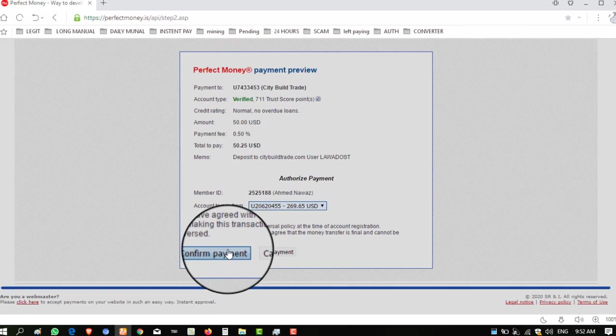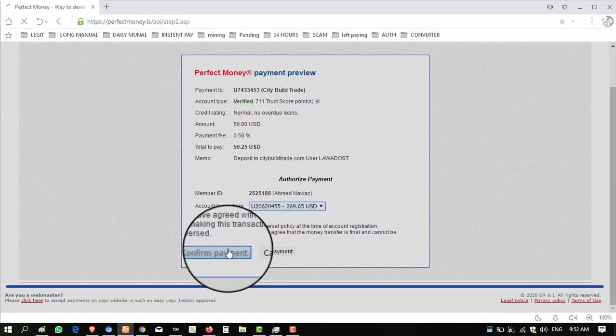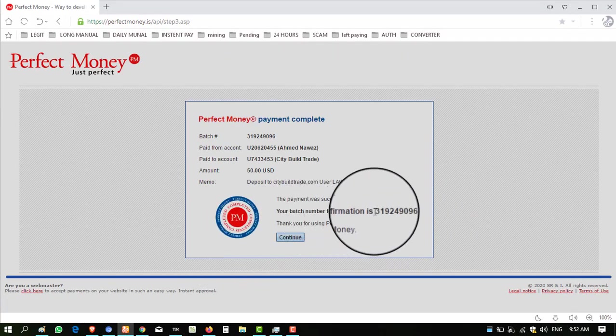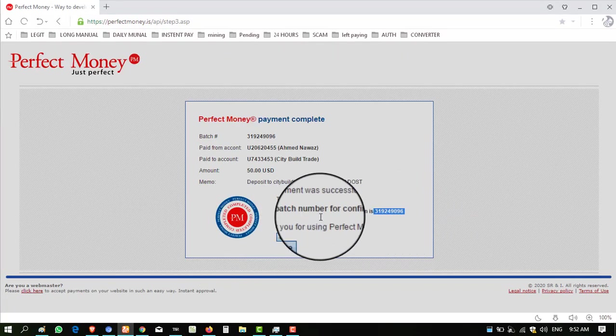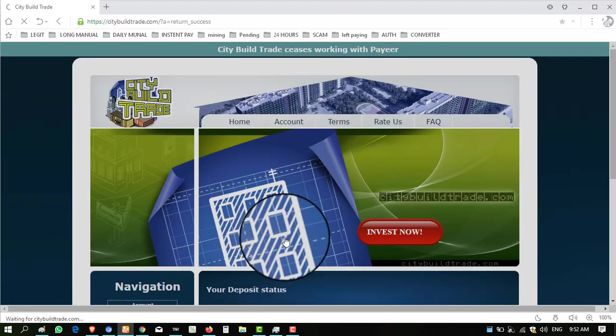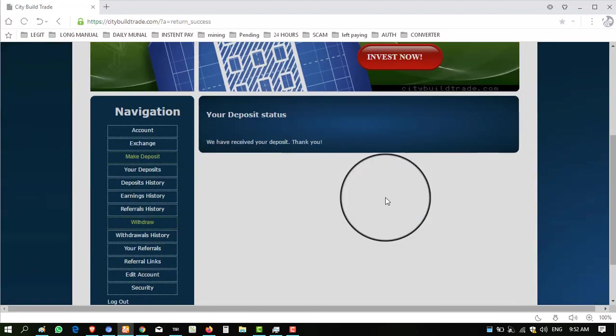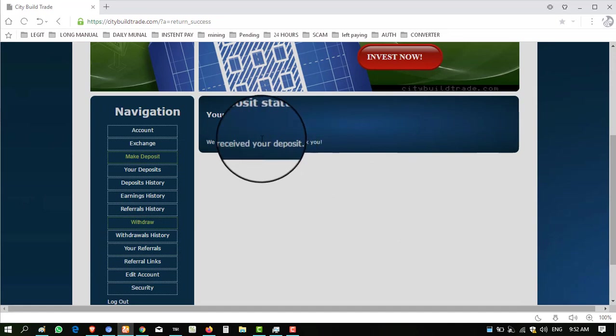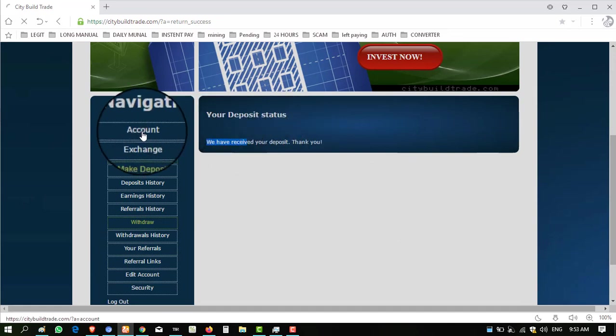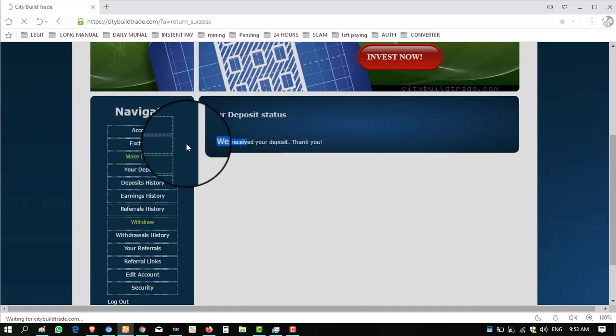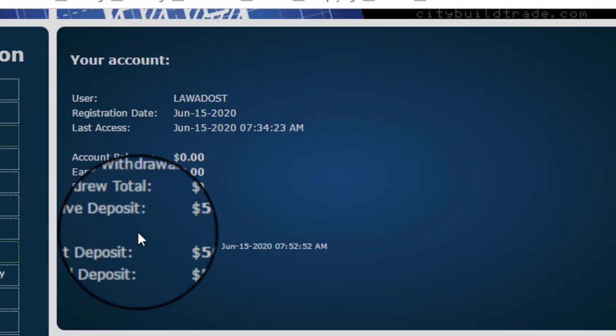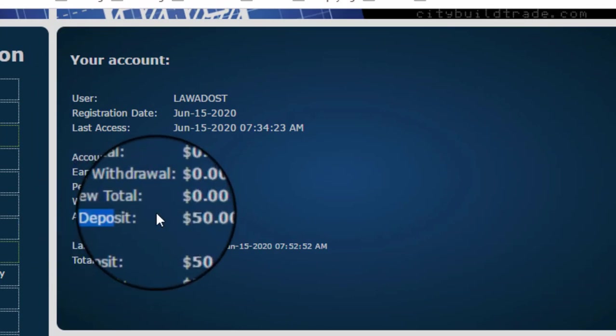Batch ID is mentioned, meaning the amount is successfully sent. Click on Continue. My amount should be reflected on the dashboard. We have received your deposit. Thank you. Click on Account. Now you can see my active deposit